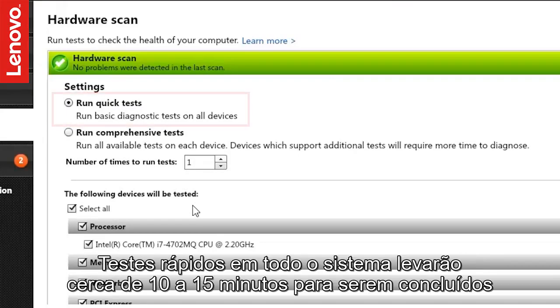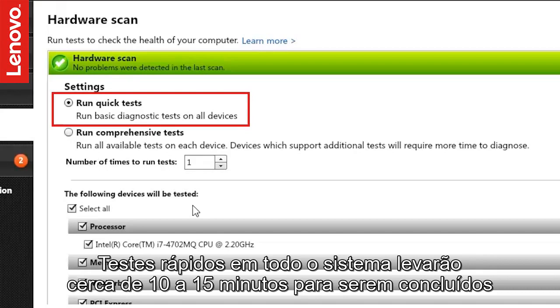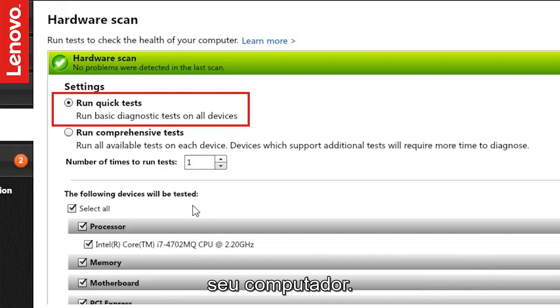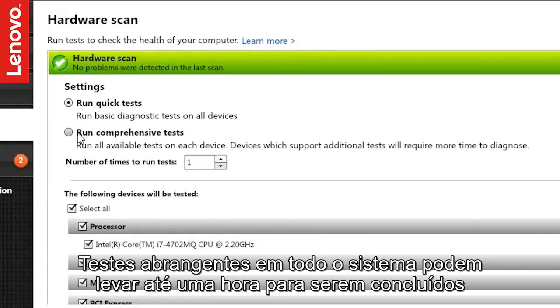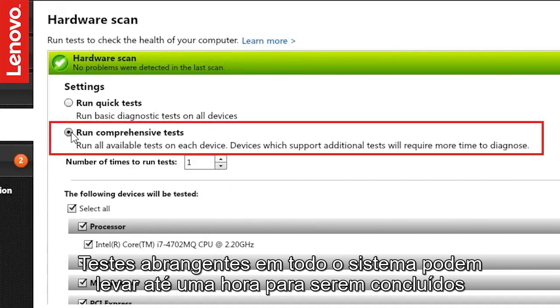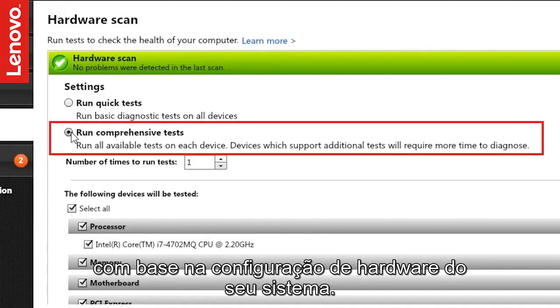Quick tests on the entire system will take around 10 to 15 minutes to complete and will run all the basic tests to verify your computer's hardware functionality. Comprehensive tests on the entire system may take up to an hour to complete based on your system's hardware configuration.